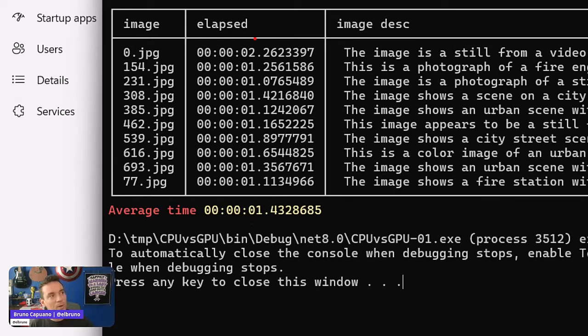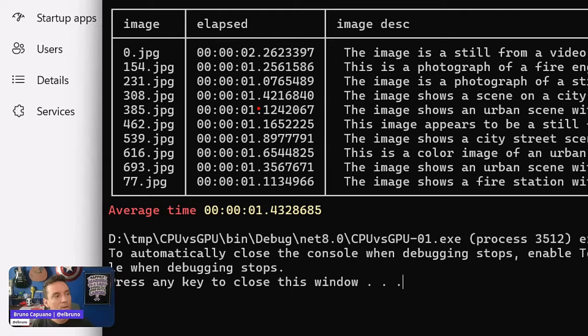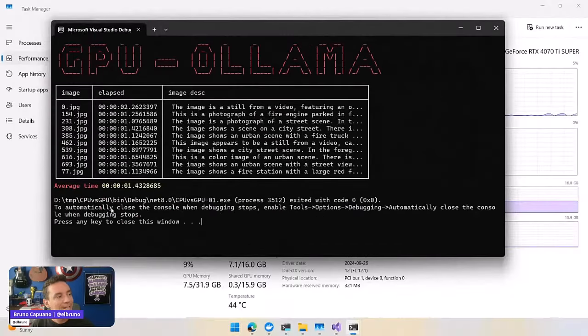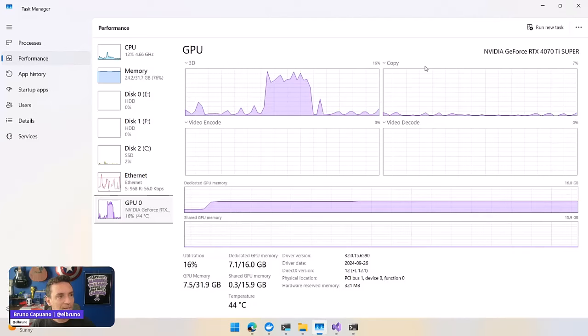And yes, the slowest one is the first one, still loading the memory, still loading the model probably. And the other ones are 1.2, 1.1, 1.4 and more. So it's fast, and it gets a real result here.